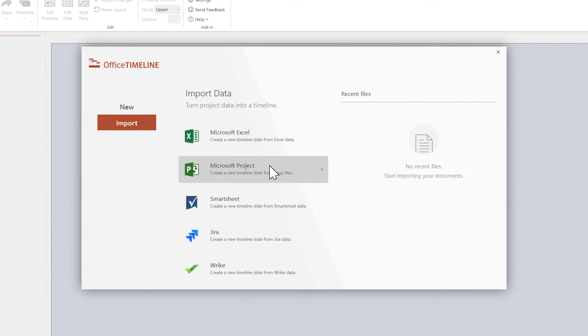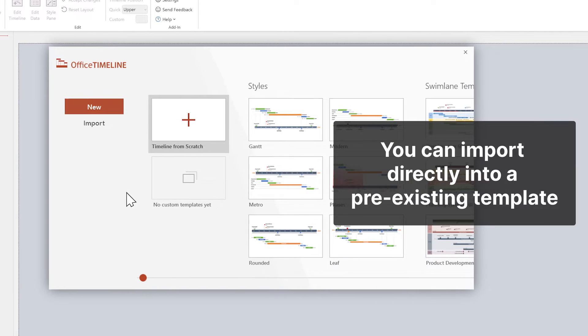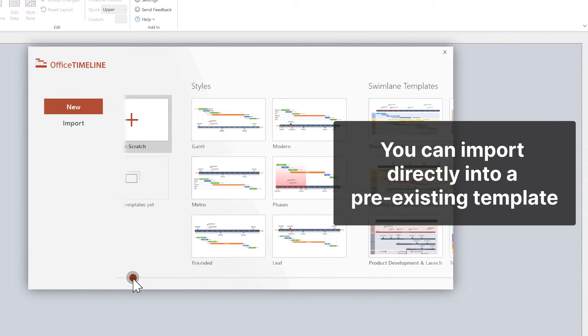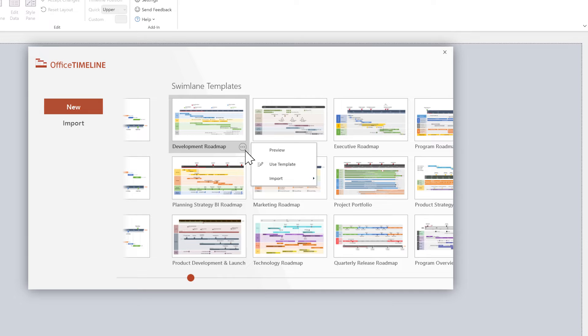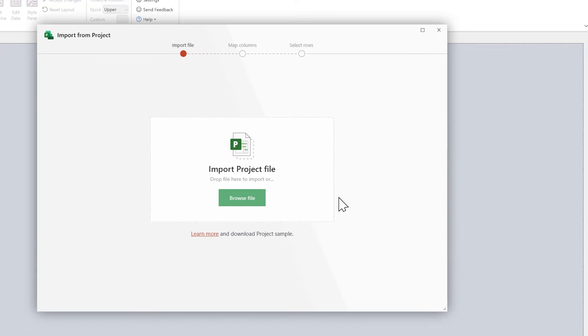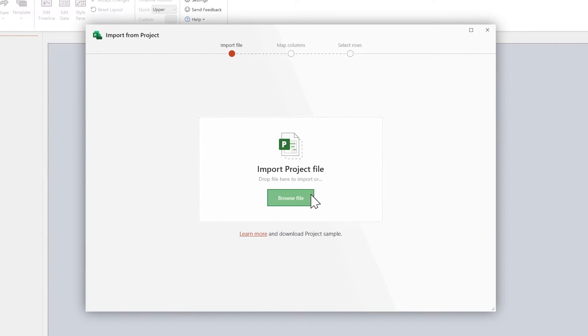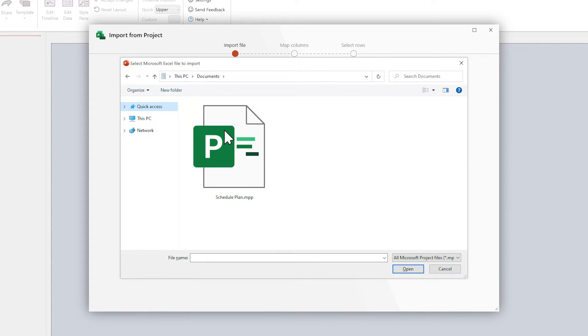But if you select the new tab, you can import data directly into a pre-existing template, meaning that most if not all of the styling work will be done automatically when you finish the import process.